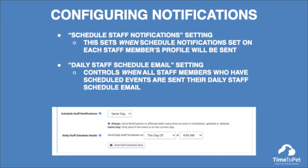Also located in advanced settings notifications is the 'schedule staff notifications' setting. This tool controls if staff members are sent schedule notifications always, or only if the schedule change is on the current day. Staff schedule notifications are set on their profile and include being assigned to an event, being unassigned from an event, an event they are assigned to being updated, or an event they are assigned to being deleted. The third most important staff notification in this section is the daily staff schedule emails. This tool controls when all staff members who have a scheduled event are sent their daily staff schedule email. You can also trigger this email to be sent manually by clicking the 'send staff schedules now' button. If you tend to make staff schedule changes later in the evening, it might be a good idea to set this to very early in the morning the day of, so your staff receives the most current schedule via email.